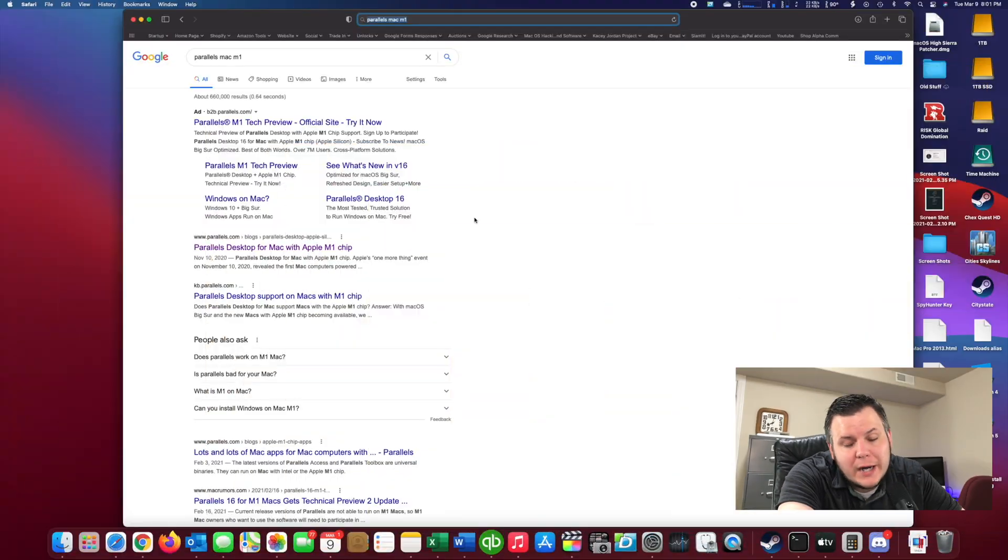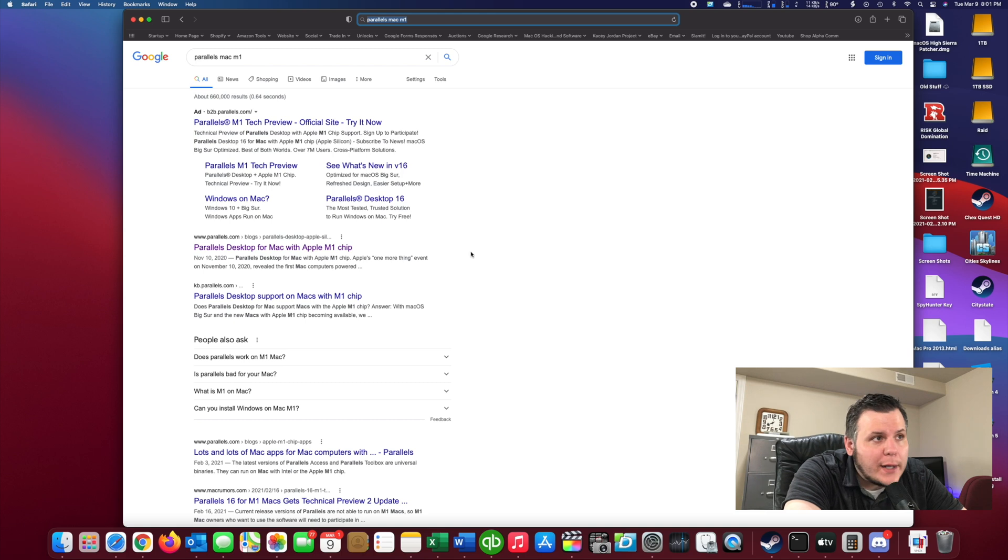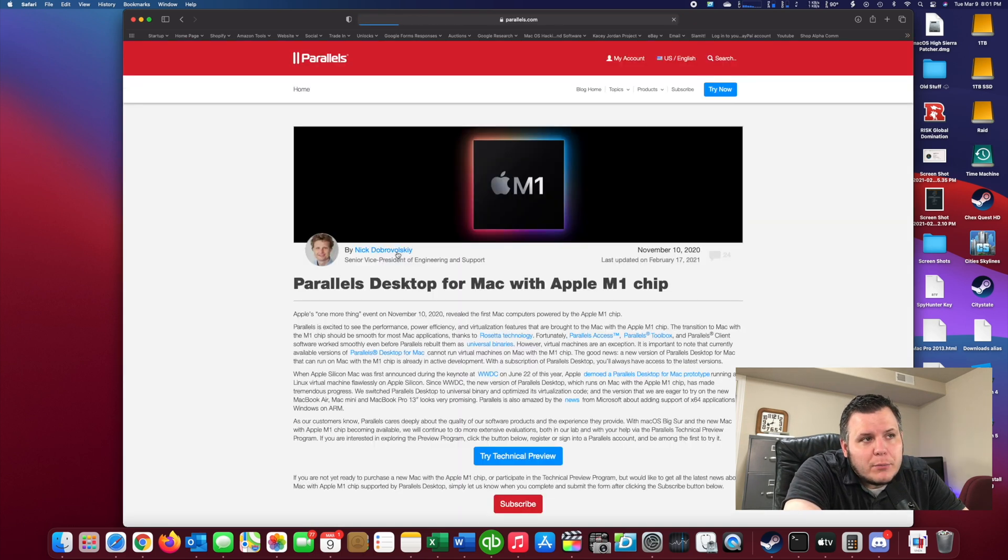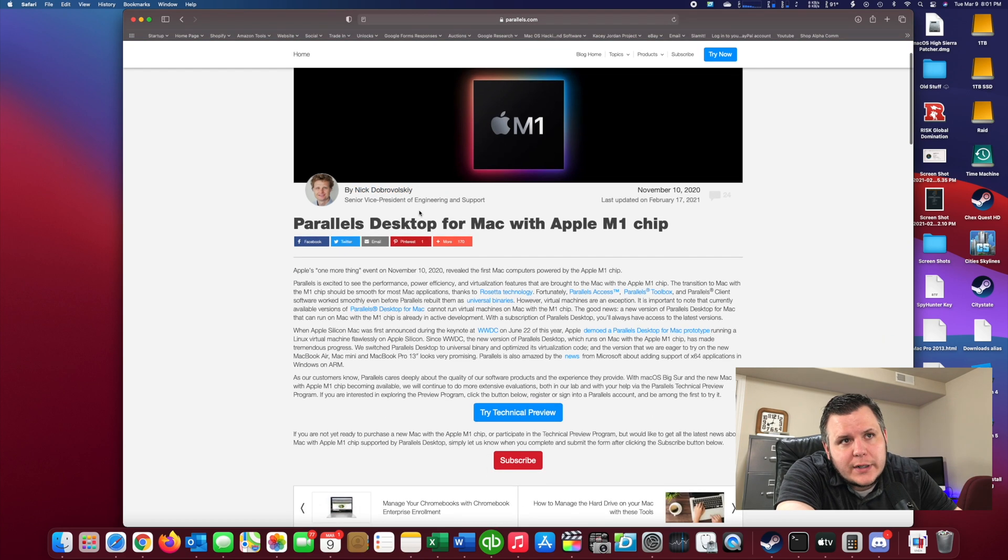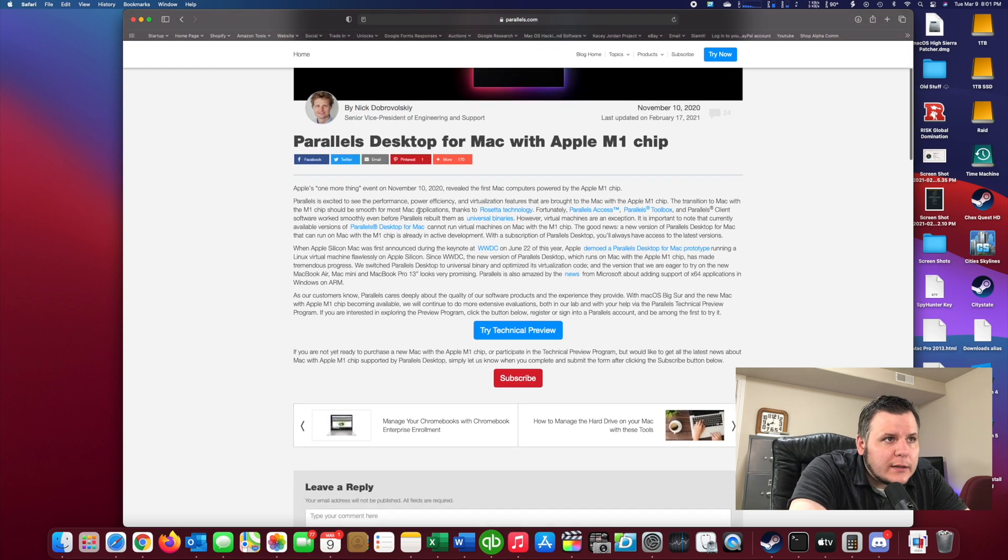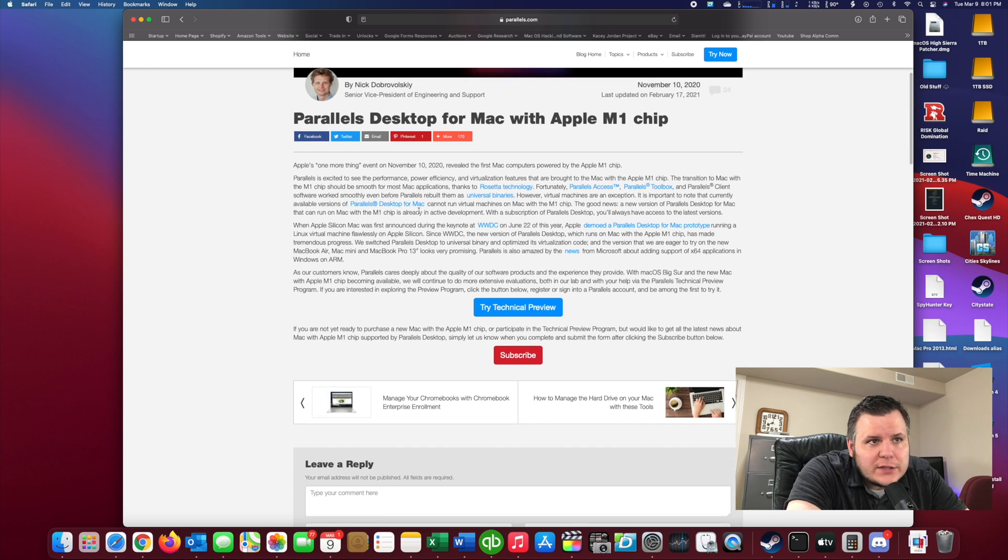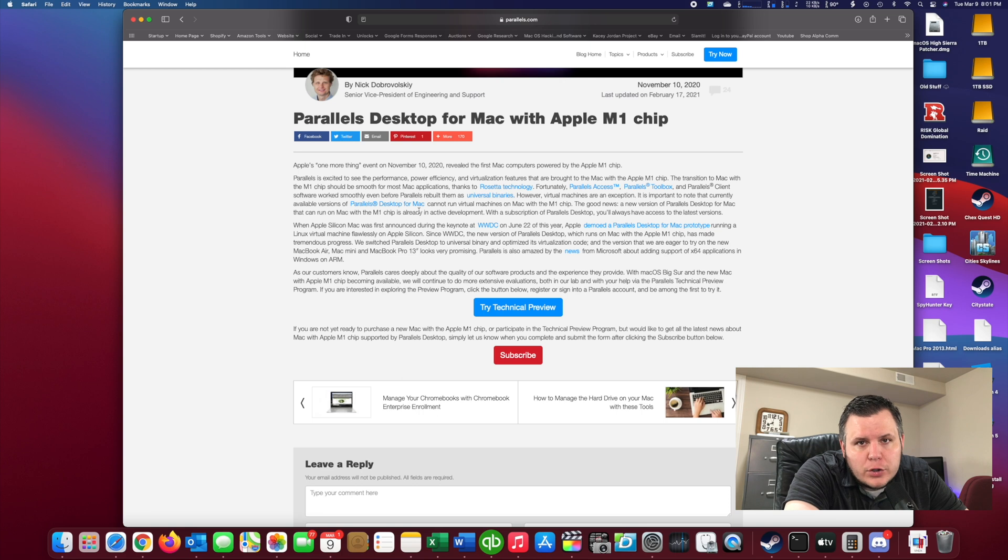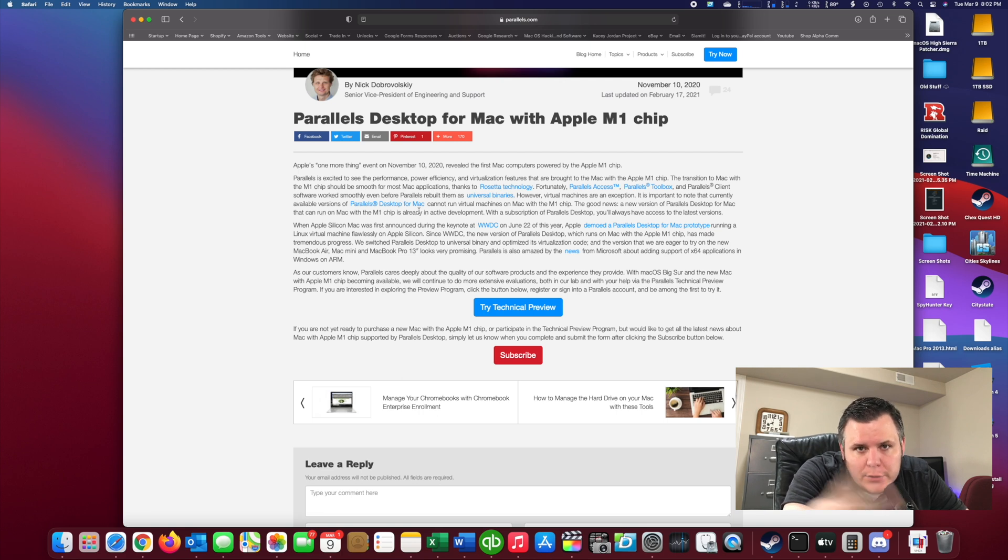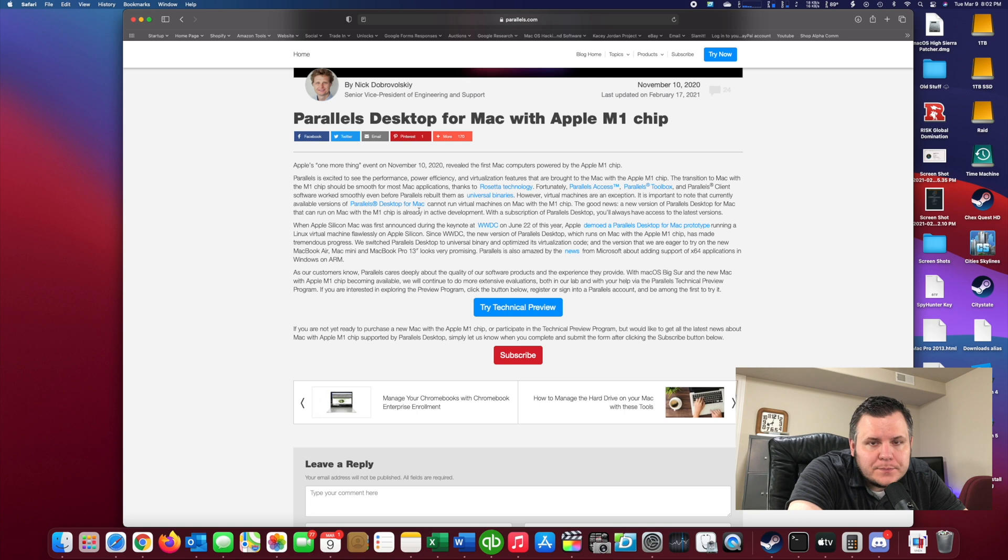So since bootcamp does not work yet on the M1 processors, we're going to use Parallels. Parallels has a beta. I don't think it's an official release, but they have a version of Parallels that will work on the M1. So you just go to Google, type Parallels Mac M1, and right there it will pop up with the option. A couple of things to note. You will need an ARM version of Windows 10, which I will show you where I get that from here as well.